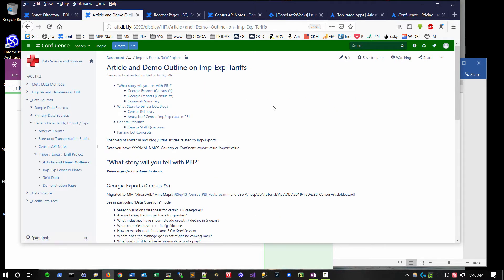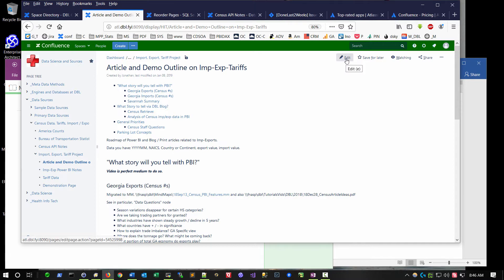And this particular section of the wiki, these are notes that I authored for brainstorming about blog articles. And there's a series of articles on my website about working with census export data. These are just some brainstorming thoughts that I had about those articles. I can very easily edit the content of this page by hitting this button.